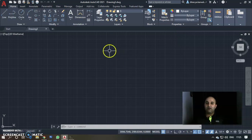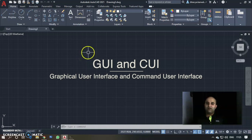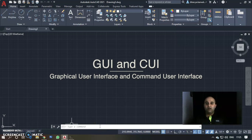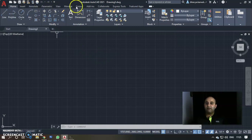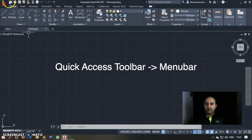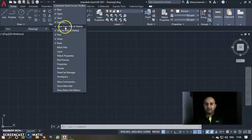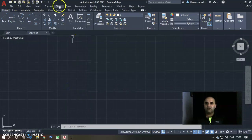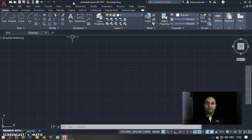Command User Interface means you use the command line to give commands and operate. But here I cannot see the Units icon because the menu bar is closed. So the first thing we need to do is open the menu bar. Click on the Quick Access Toolbar and at the bottom of the options, click Show Menu Bar.